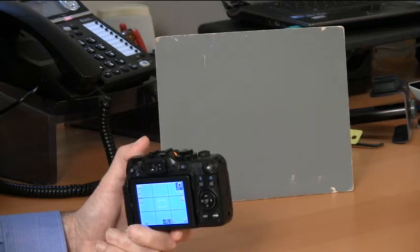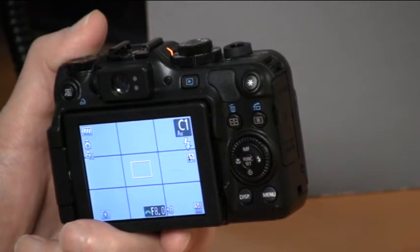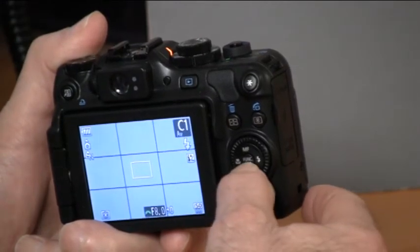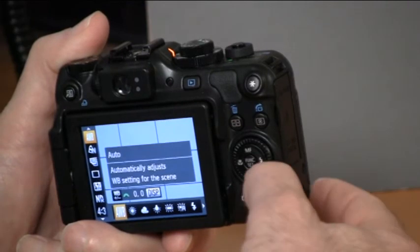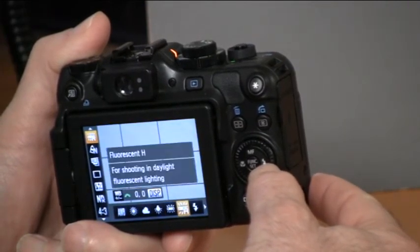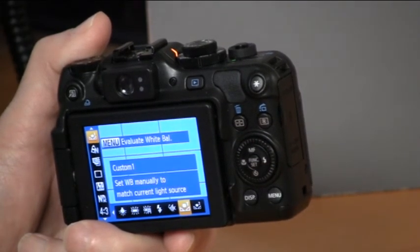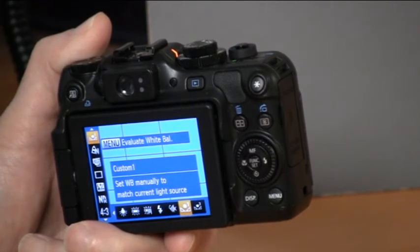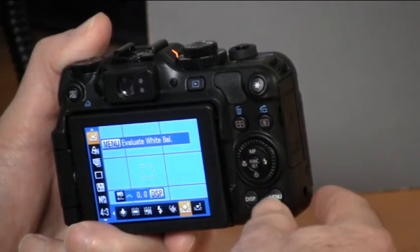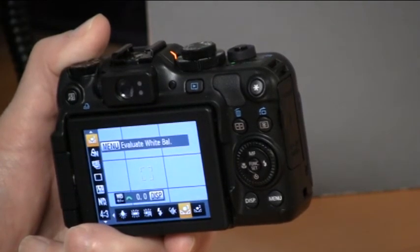For this model G series camera, the instructions say to first push the function set button and scroll over until it says menu — evaluate white balance. The menu means push the menu button, and when you do, a flash goes off. And now your camera is calibrated.